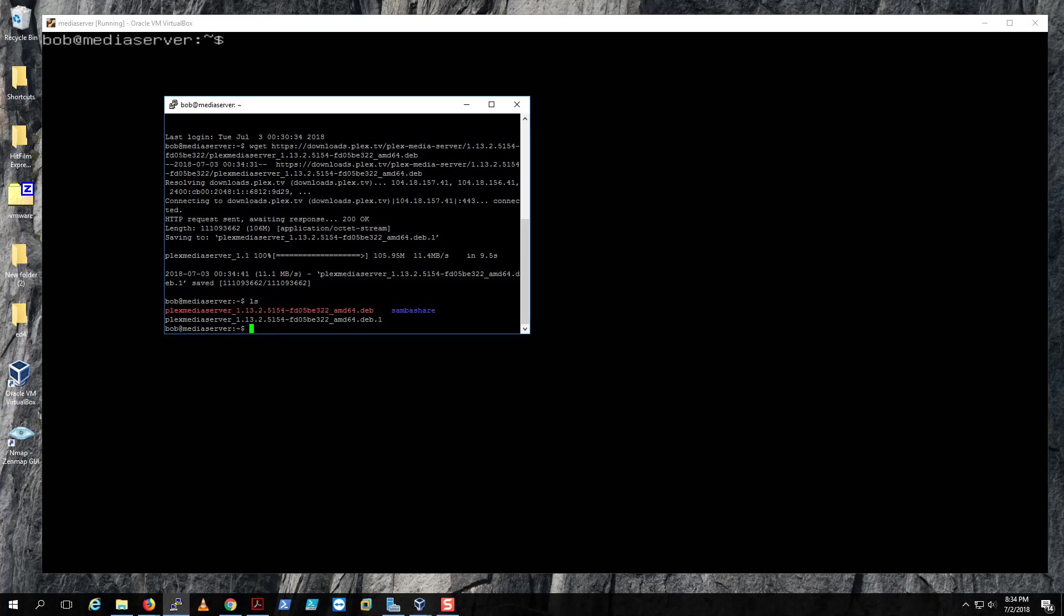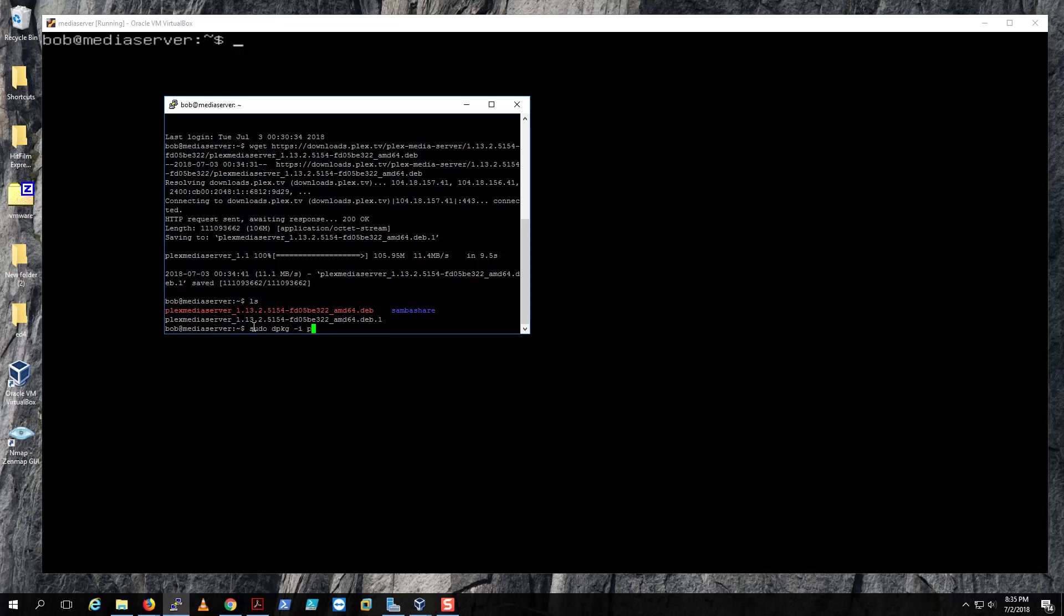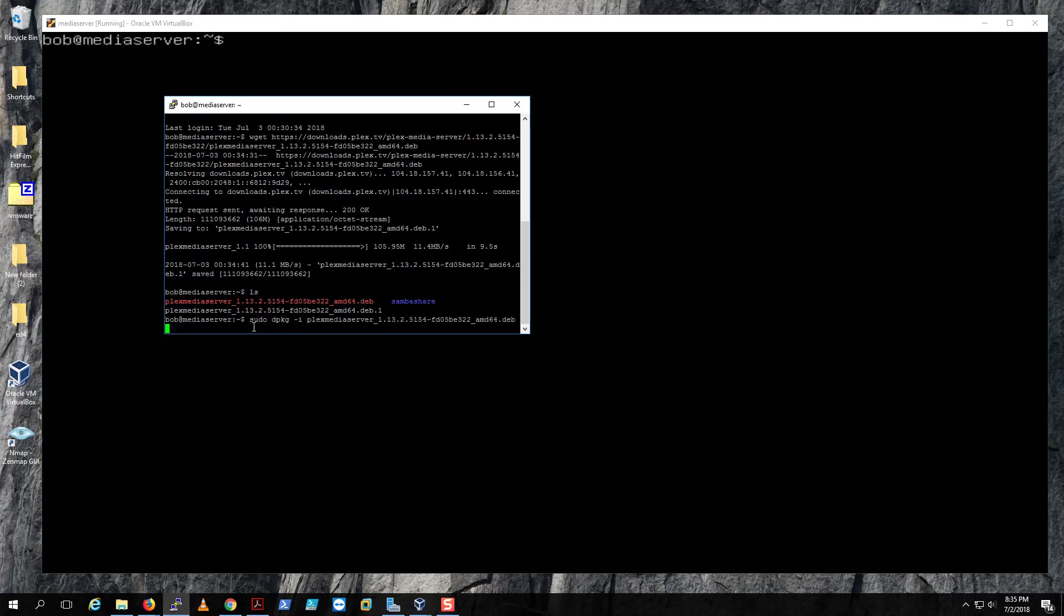After you download it, what you want to do is run this command: sudo dpkg -i for install, then the name of the Plex package. If you press P and the tab key, you should be able to complete it.